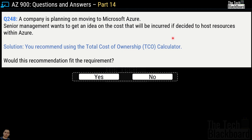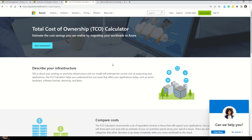Question number 248 is exactly the same. However, this time the solution says you recommend use of the Total Cost of Ownership TCO calculator. Would this recommendation fit the requirement? Yes or no? The correct answer is yes, because the TCO calculator is the service that gives you an idea on the cost that will be incurred if you decide to move your resources to Azure. You can gain more information on the TCO calculator on Microsoft documentation, which states it can be used to estimate the cost savings by migrating your workloads to Microsoft Azure.